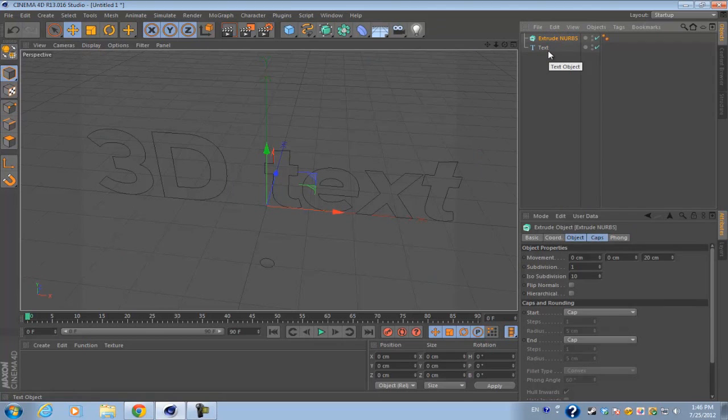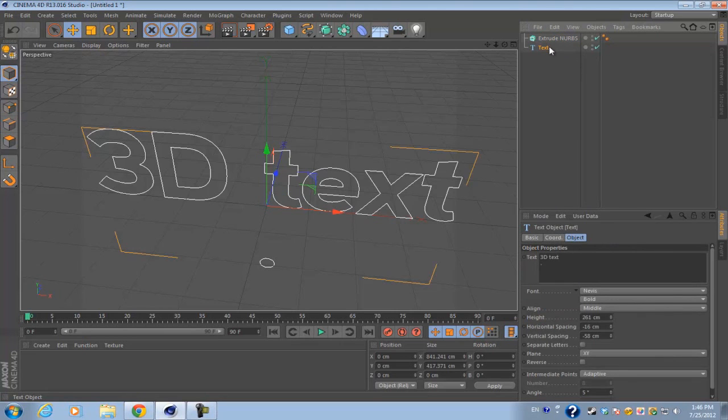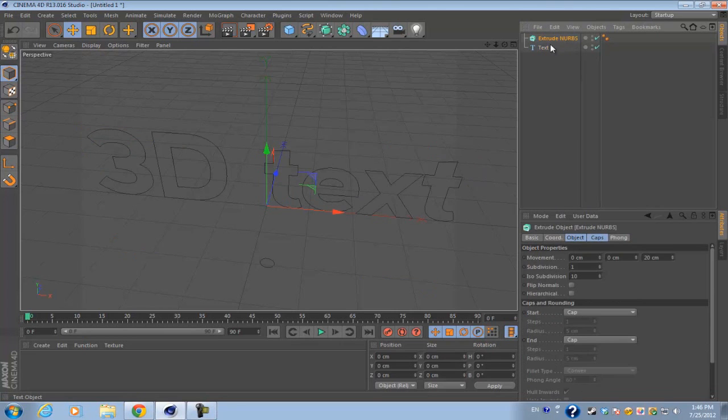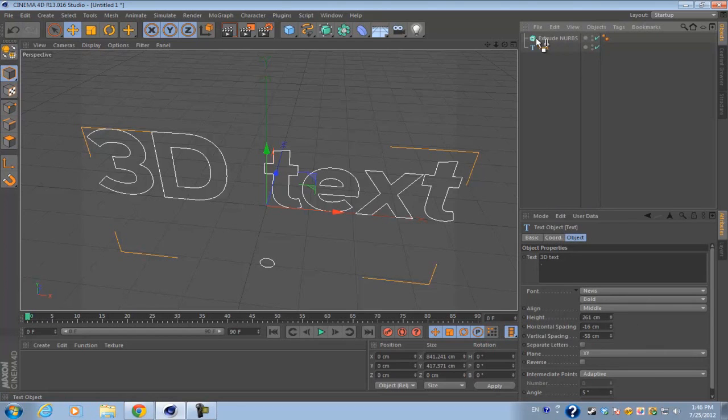We need to make this extrude NURBS and the text a child/parent relationship, meaning that we need to make the text a child of the extrude NURBS. To do that, you get the text and drop it directly on top of the extrude NURBS.